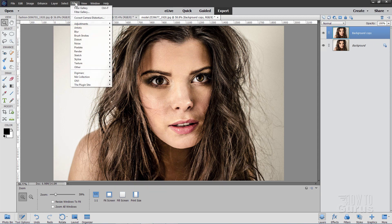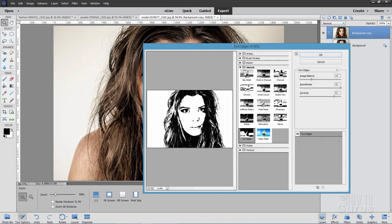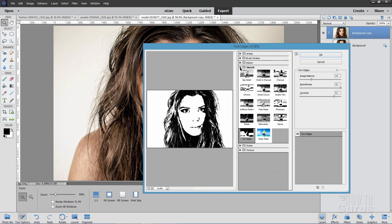Go up here to Filter. Come down to Filter Gallery. It's the second one down here. And in here, come into the Sketch section right there and come down to Torn Edges. There it is.